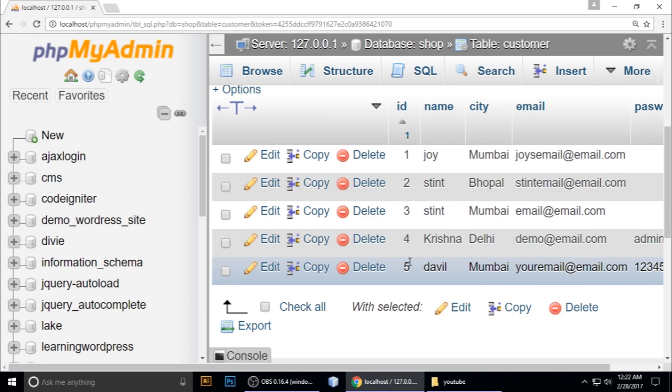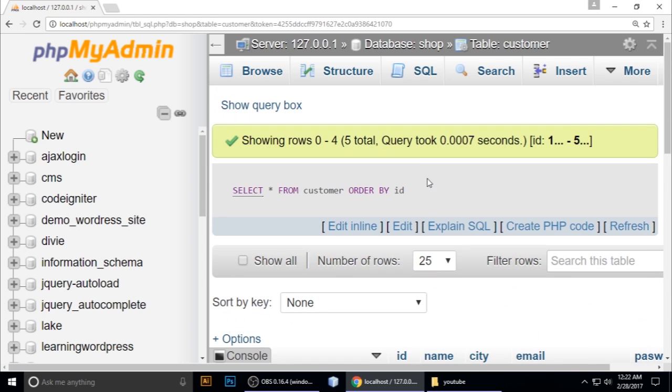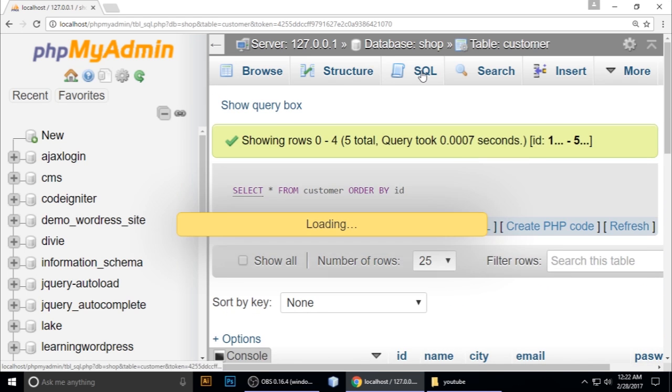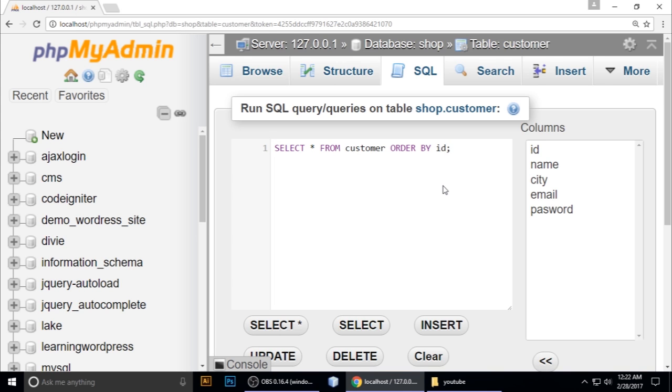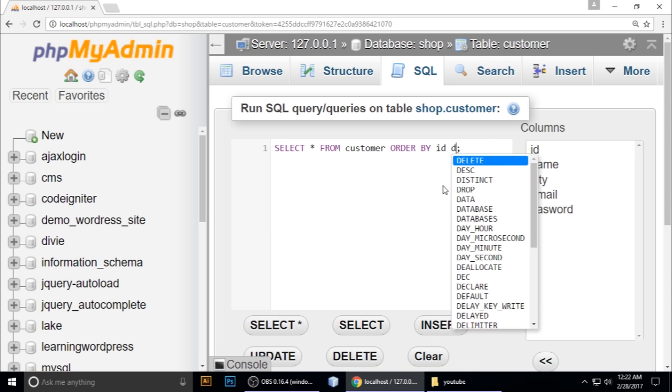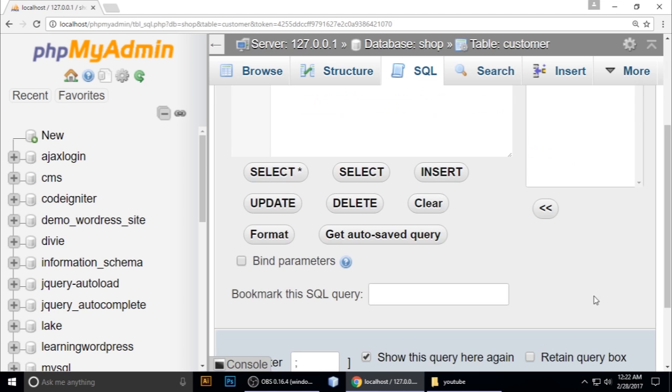Take the query we previously copied and after ORDER BY ID, just type D-E-S-C, which means descending. Copy this query.